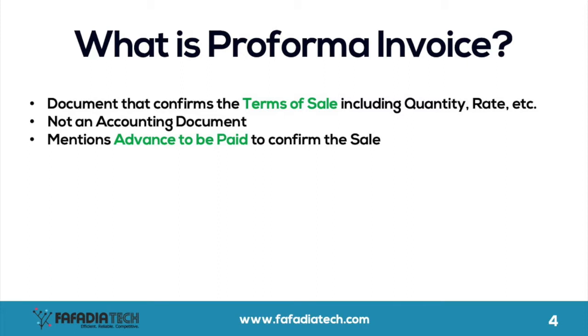Proforma invoice is not an accounting document and therefore does not affect the books of account. It is created once a sale is confirmed. It also mentions the advance to be paid to confirm the sale.